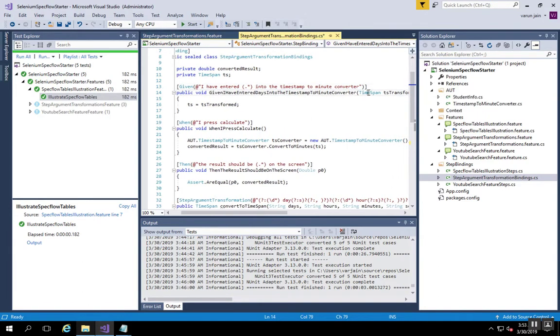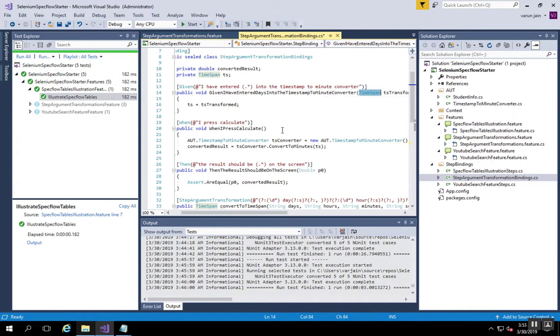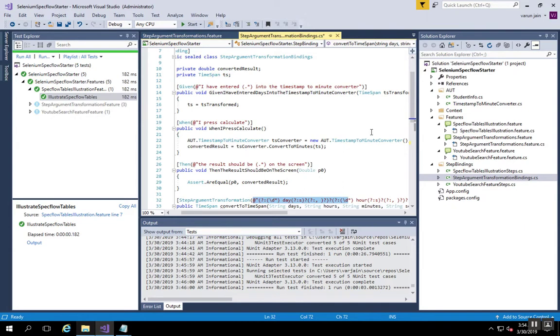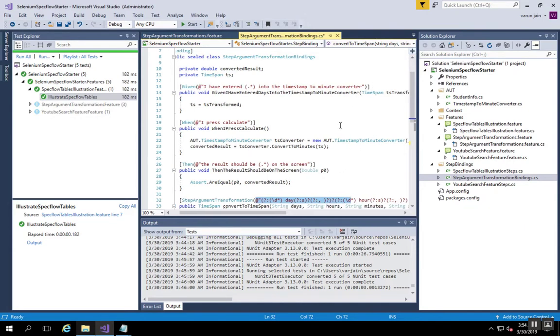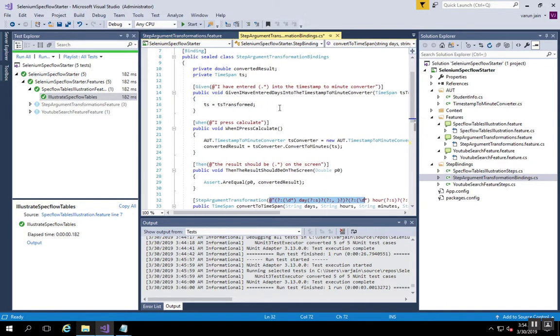If you see here, the return type that we have mentioned in the argument of this binding is timespan. This is the stitching piece which ensures that whenever this timespan is the return type, it tries to find out if there is an argument transformation binding available. If it is there, it matches the regex and returns the timespan object which is calculated as a result of the transformation.